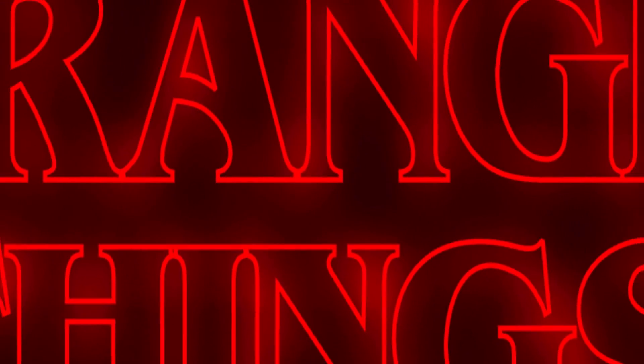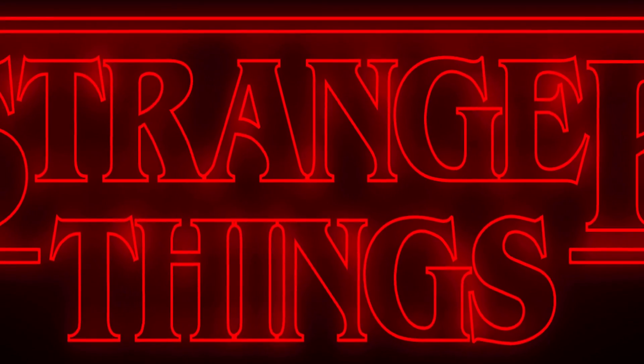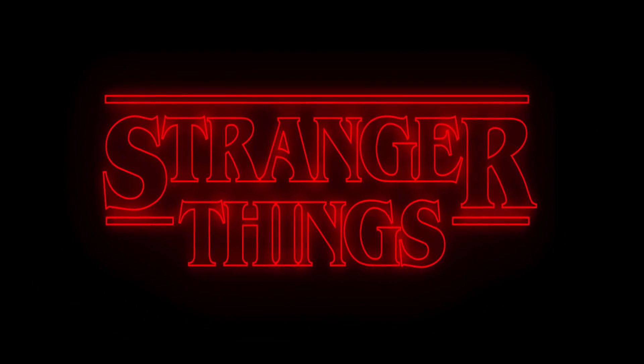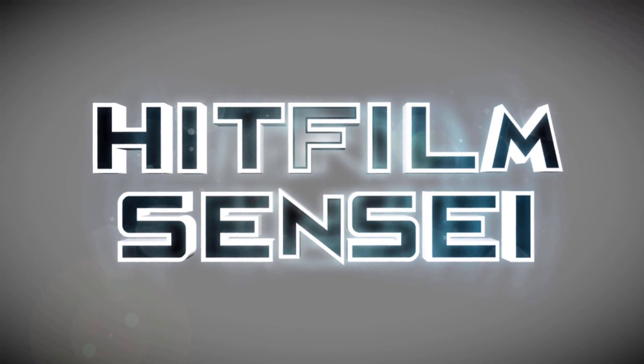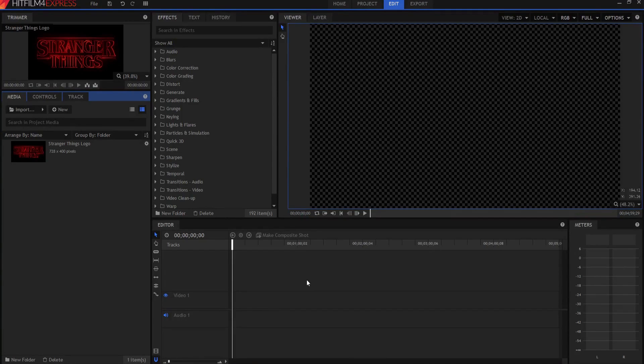HitFilmSensei here. Today we're going to tackle one of the most requested tutorials I've ever received. I'm going to do a very super simple version of this, and then it will be up to you to play with it, modify it, and adjust it from there.